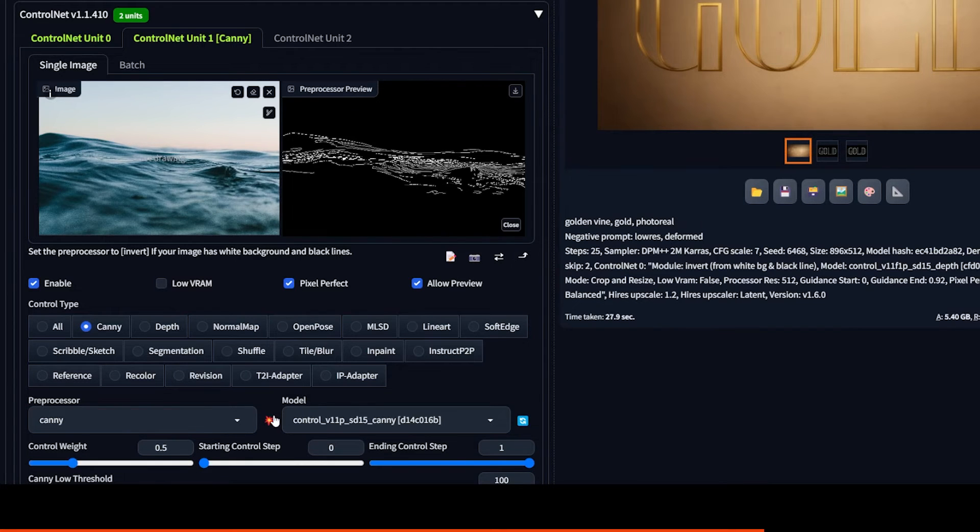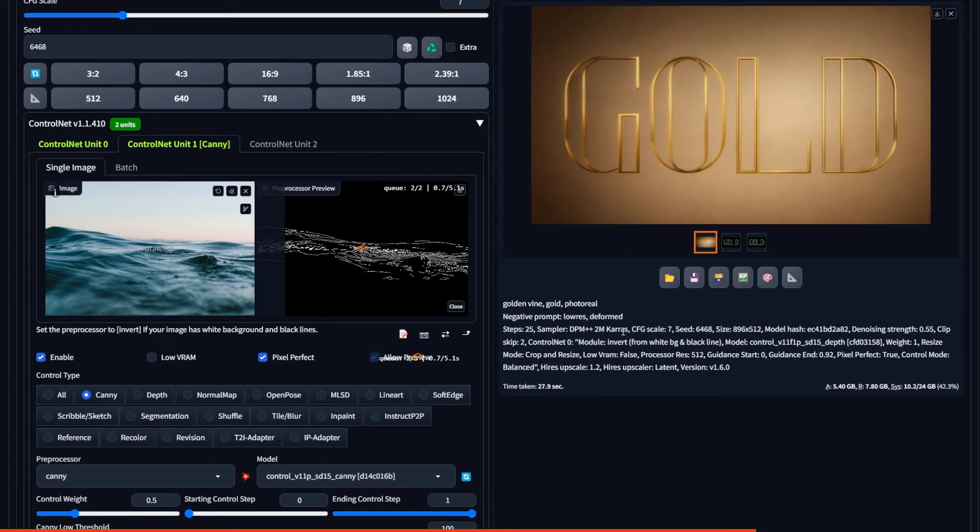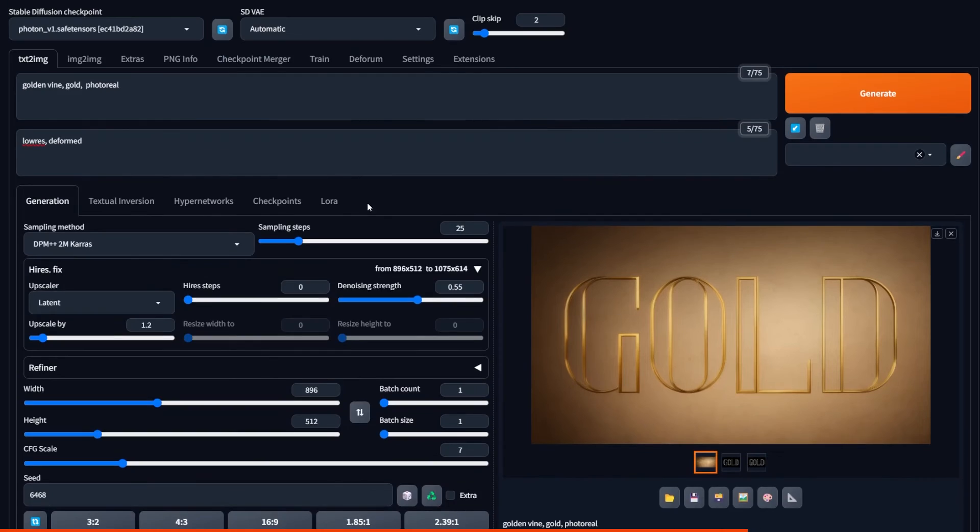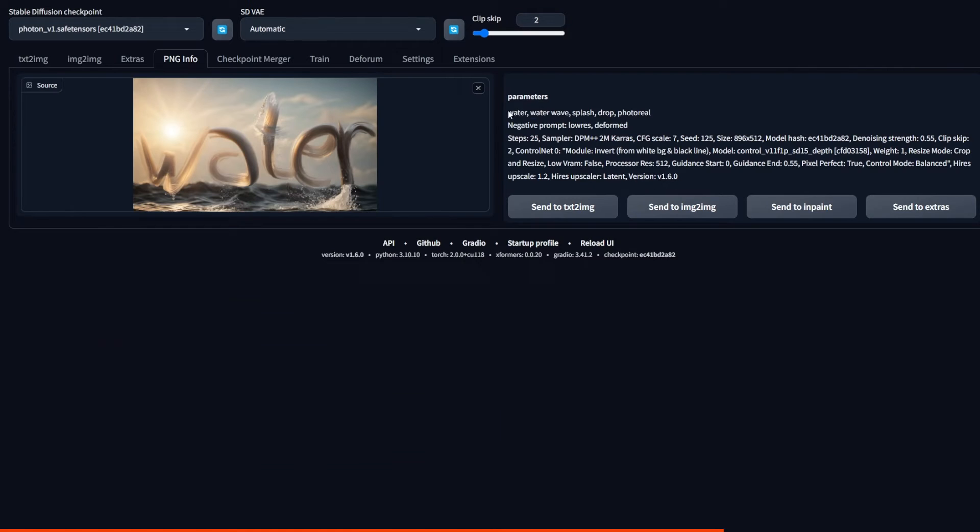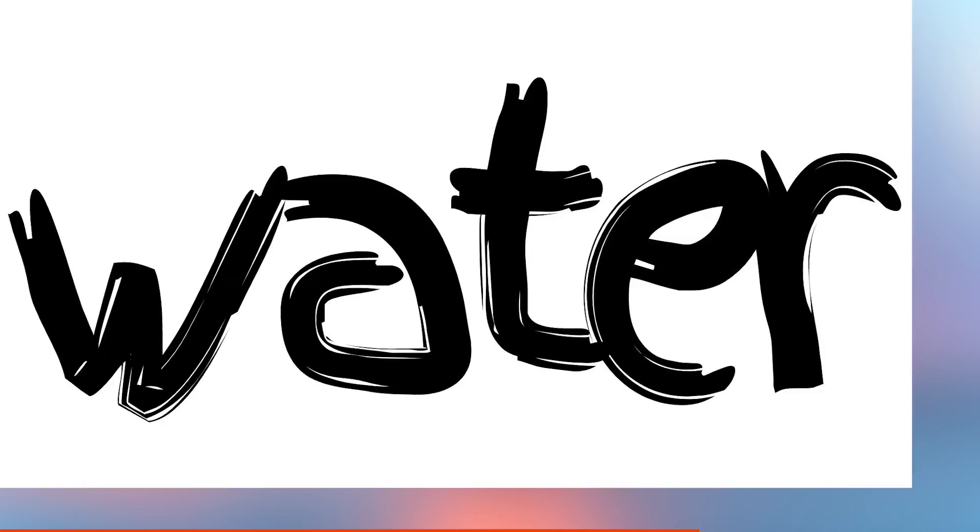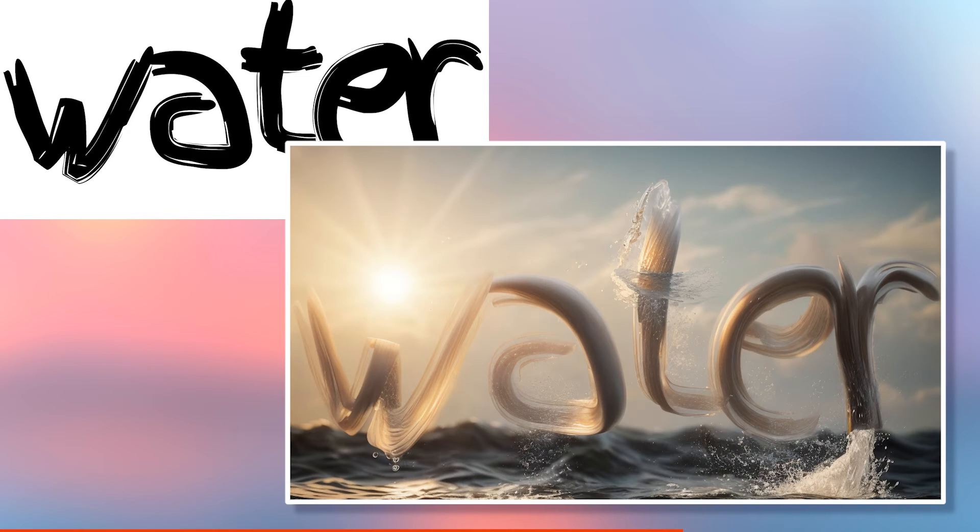And then I'm just copying everything from an image I already generated so I can compare the two after I run them. So here was the text. It says water.